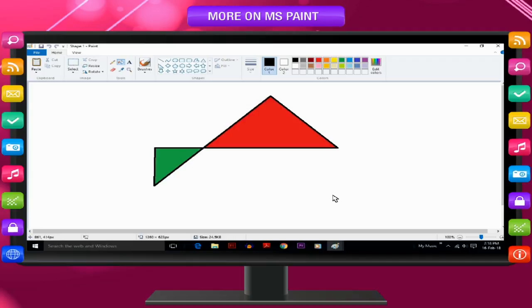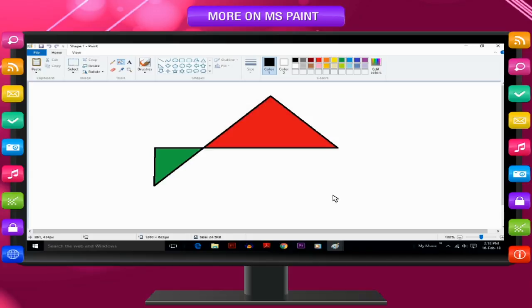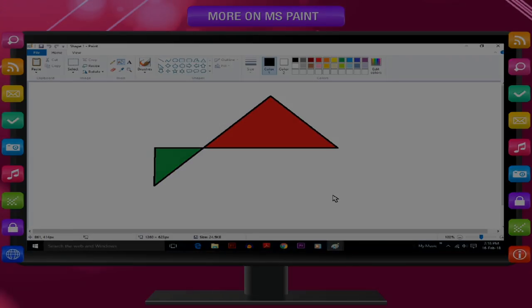Draw some more shapes or figures, change the colors, etc. Now try all these activities and have fun.